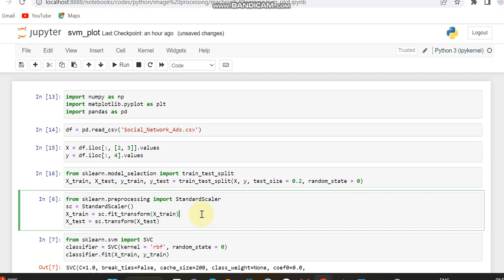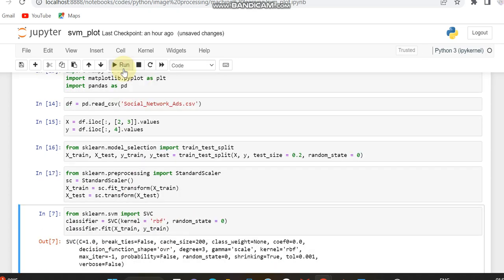In order to normalize these variables X train and X test, I am using the preprocessing label from sklearn which is StandardScaler. And then I am fitting and transforming the X train and the X test variable.